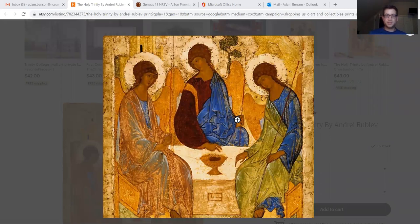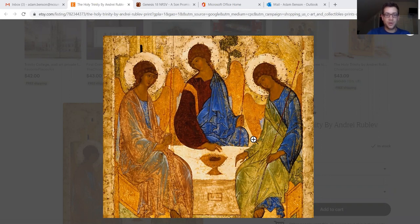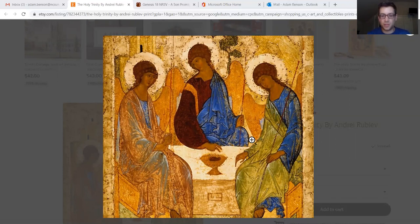First, I want to show you a painting by a Russian painter from the 15th century named Andrei Rublev. This is a famous painting of a scene in Genesis chapter 18, when Abraham welcomes a visit from three visitors — three guests who are also the Lord. The text does not distinguish between the Lord and these three visitors; it's sort of playful and mysterious in that way.